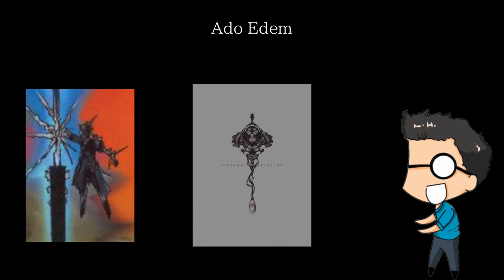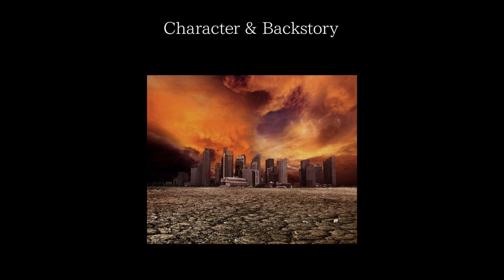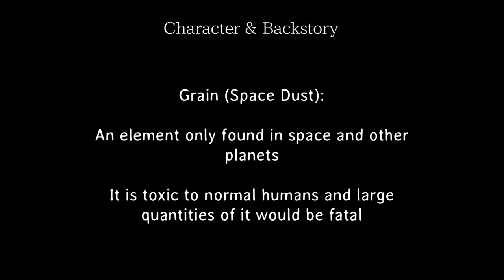Far, far into the future, the planet Earth is dying as humans had used up all of the world's resources. As Earth is on its deathbed, it leads to a buildup of a material called grain, or space dust. Grain is an element that's prevalent in space and almost every other planet, however Earth was an exception. Grain is heavily toxic to the lifeforms of Earth, and in huge doses would kill any human. To survive this, humans would evolve into two species.